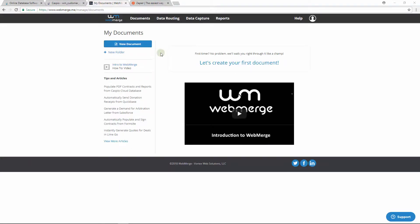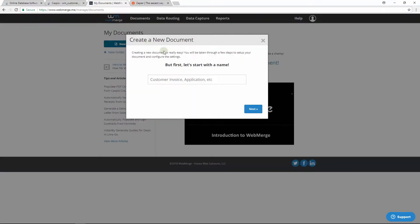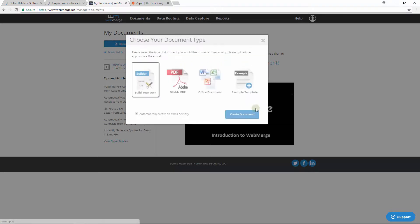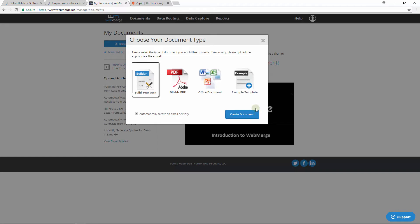You'll need to create a WebMerge account, and when logged in, you'll want to create a new document. Let's create a customer invoice and continue. Here you can design your own, upload your own fillable PDF, or use an Office document if you have one created. I'm going to use one of their existing templates, and I will choose the Customize Template Invoice.